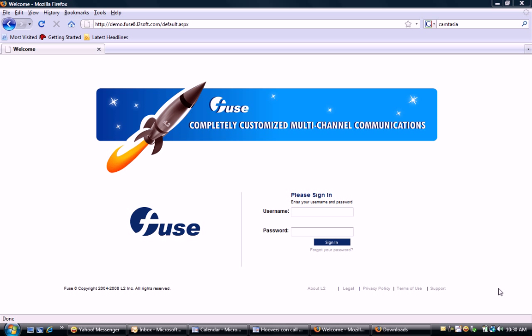What I'm going to do today is create a personalized URL and publish it to a list in about five minutes using our application.